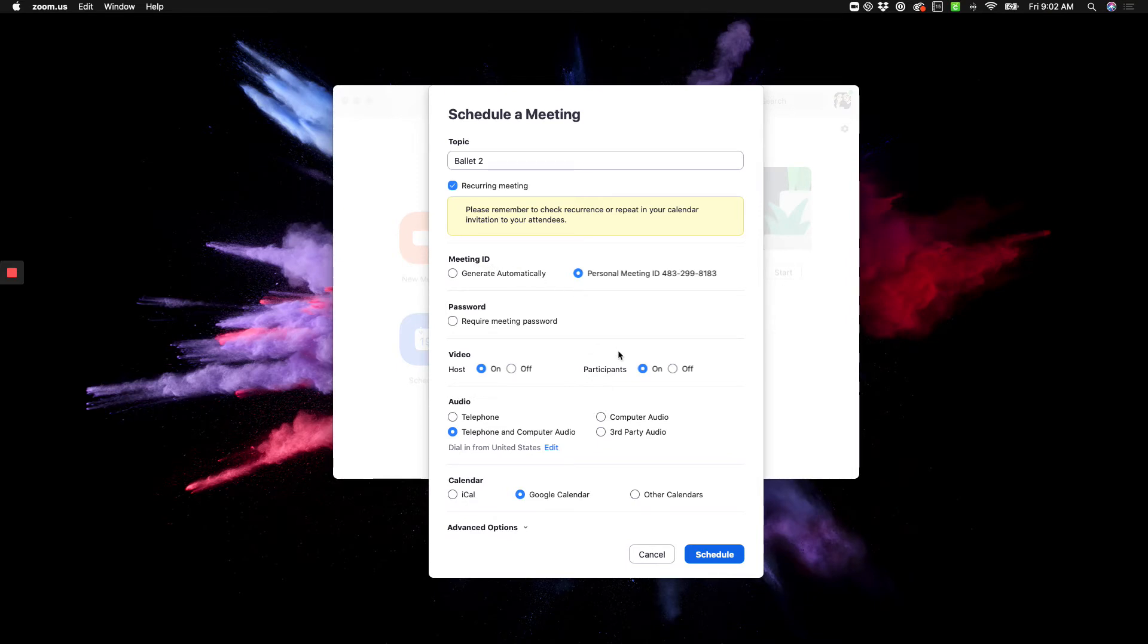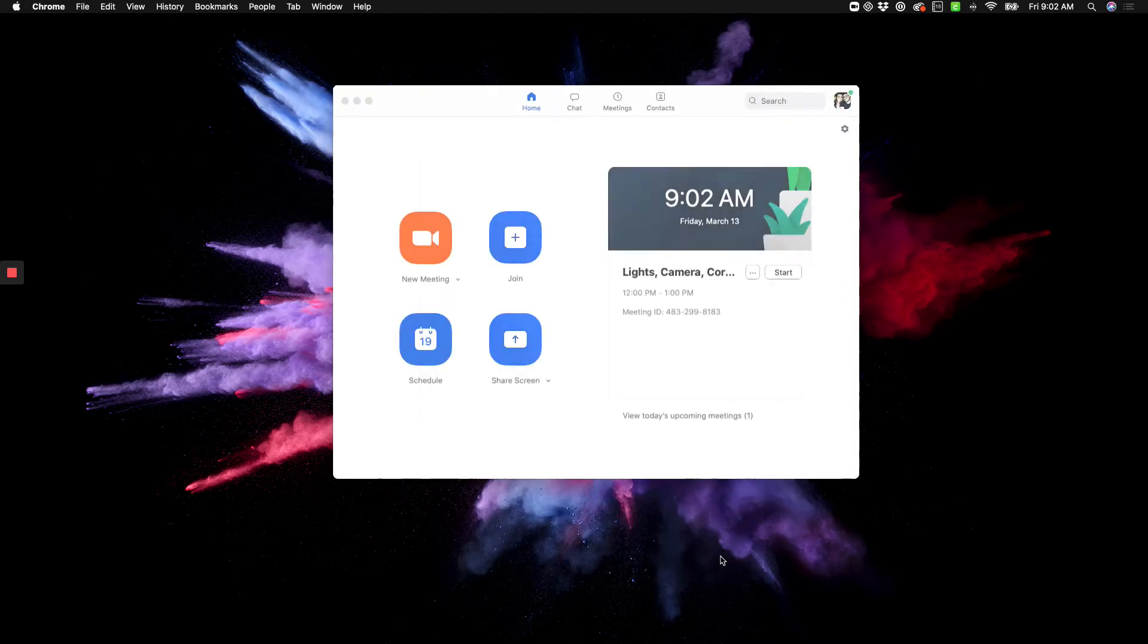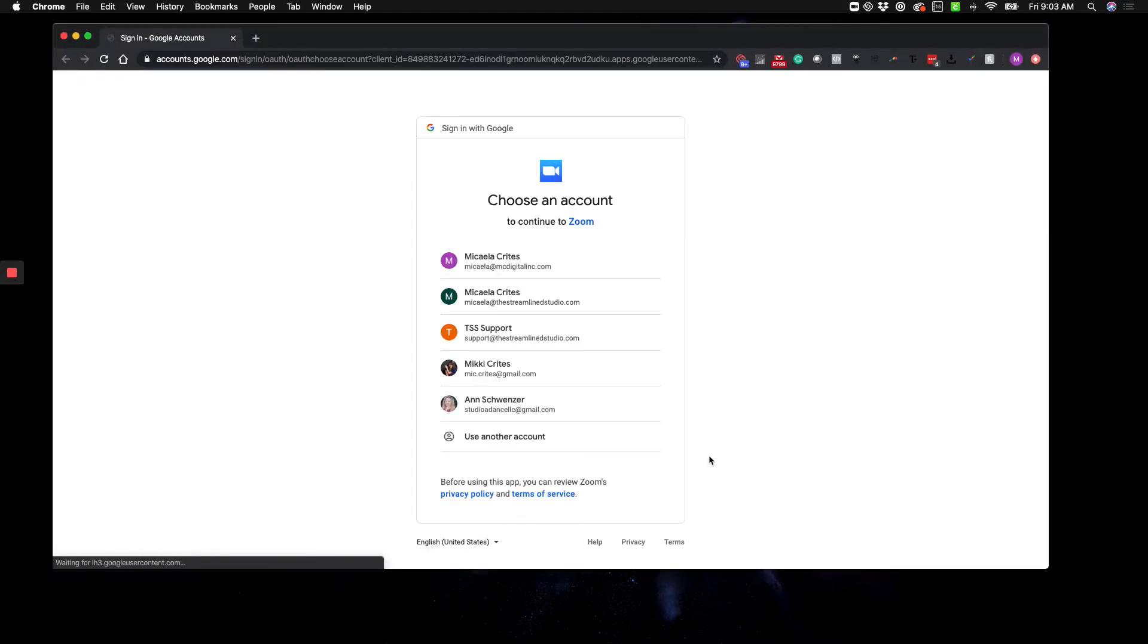And that's really it. You want to go and click Schedule, and you'll want to do that to all of your classes.